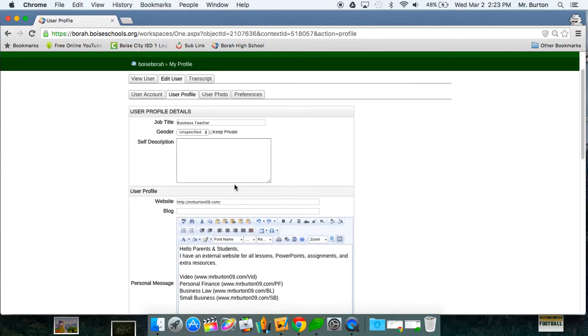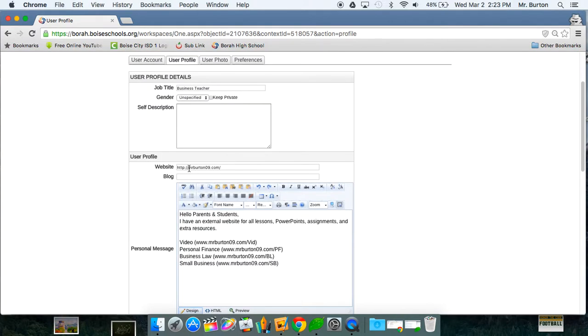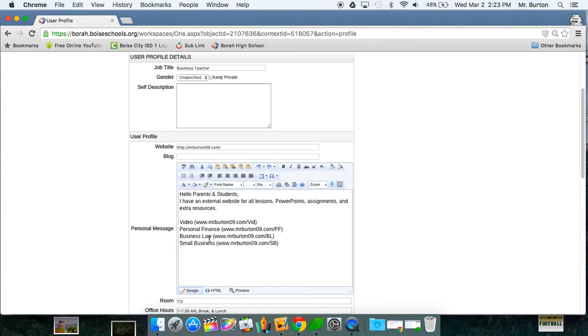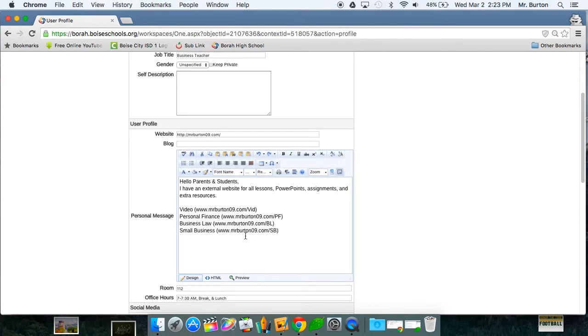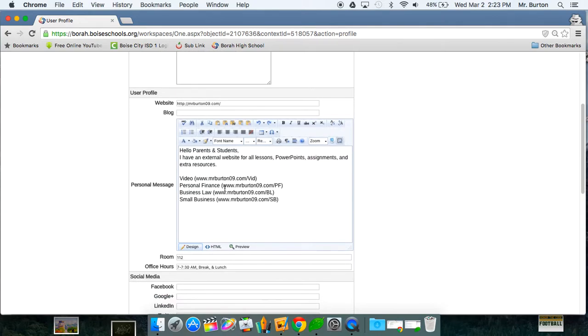And from here you can put job title which I believe can work for your job description, and then you can add a website, you can put a personal message, anything that you would like. Just type, as you can see what I have done, put my external website with all the lessons, PowerPoints and so forth.